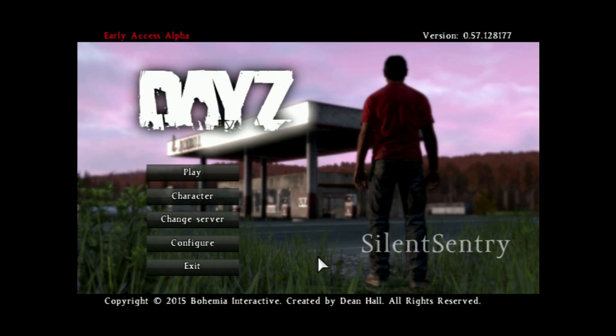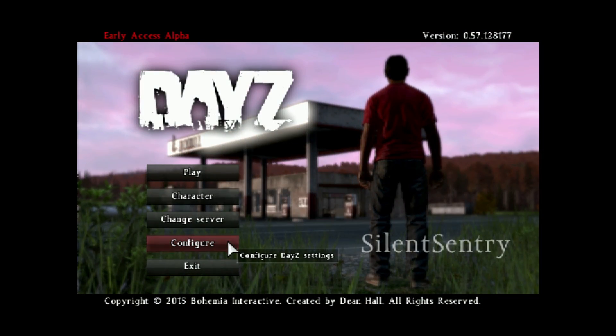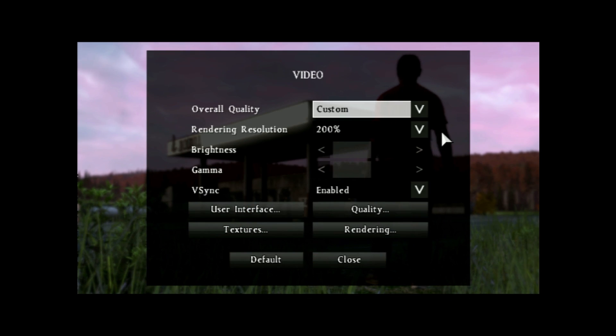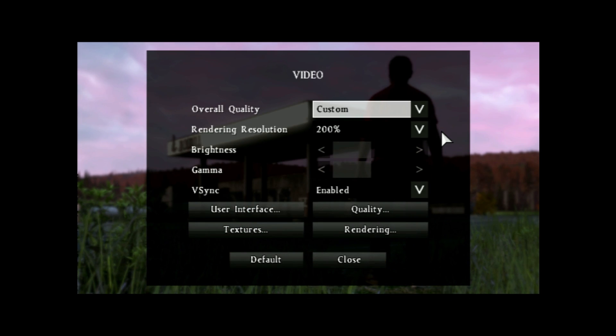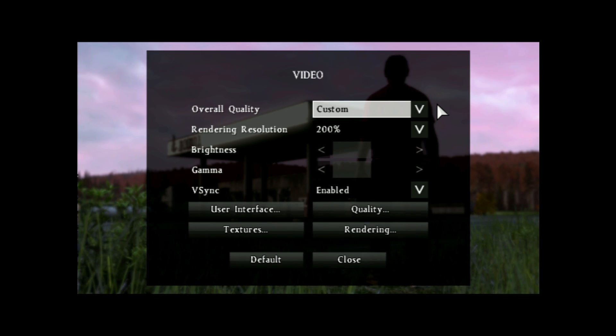To get started, we're going to tackle the in-game video settings. To access those, you need to click on configure from the main menu and then video. At the very top here, we have overall quality, which we're going to leave at custom. We have rendering resolution, which we're also going to leave by default for now because we'll be changing that later on.